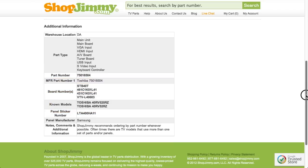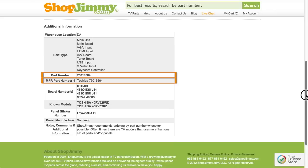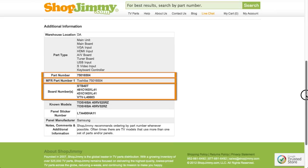As long as your part number is found within the part number, manufacturer part number, or board number field, this item will be the correct replacement TV part for you.